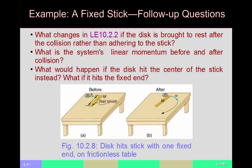There are follow-up questions we won't fully answer here. What would happen if the disk hits the end of the stick and instead of sticking, the disk comes to a stop and the stick swivels around? In a frictionless system, the stick could swing around, stop the disk, and the disk could continue with its original speed. You'd approach it similarly — find the initial angular momentum and determine what the final angular speed must be to conserve it.